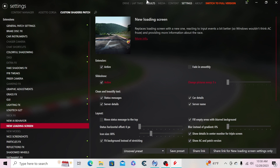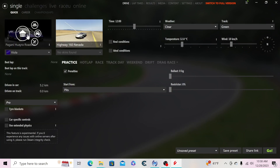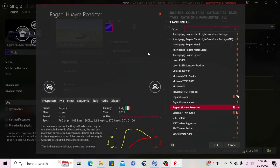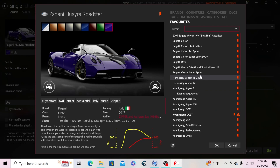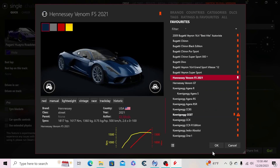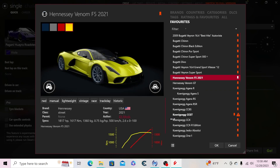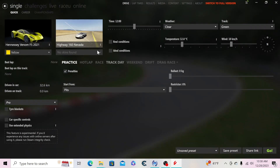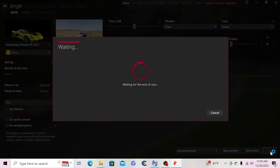Once you have all that done, to make sure it all works, go ahead and pick a car. I'm going to pick the Venom F5 in yellow, and we're going to hit Start so you should see some custom images.